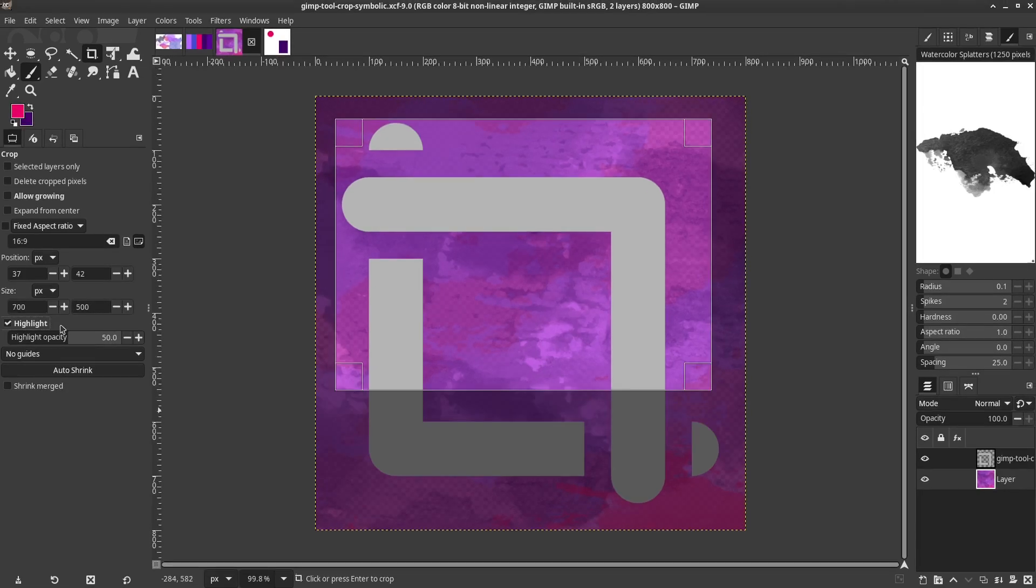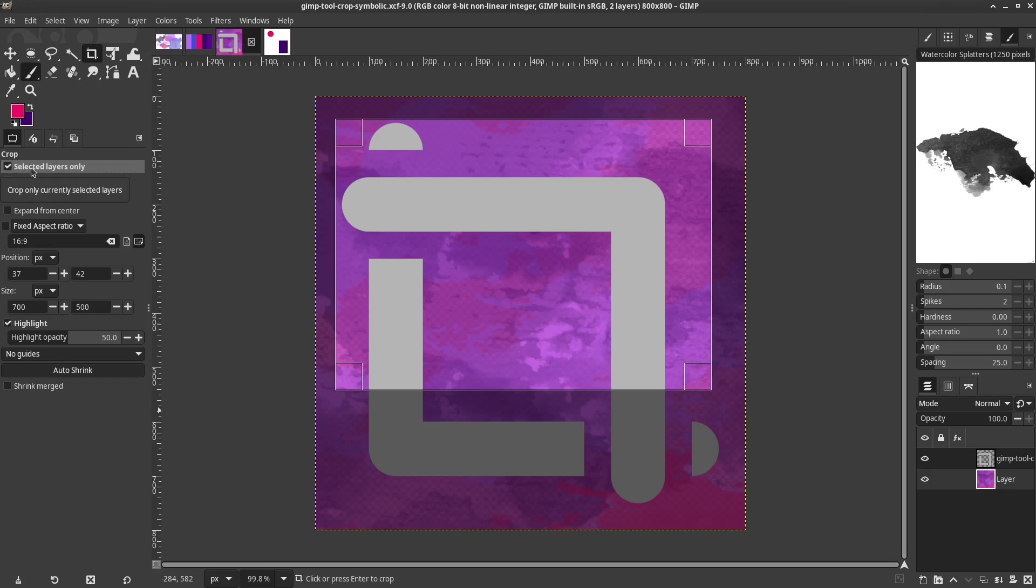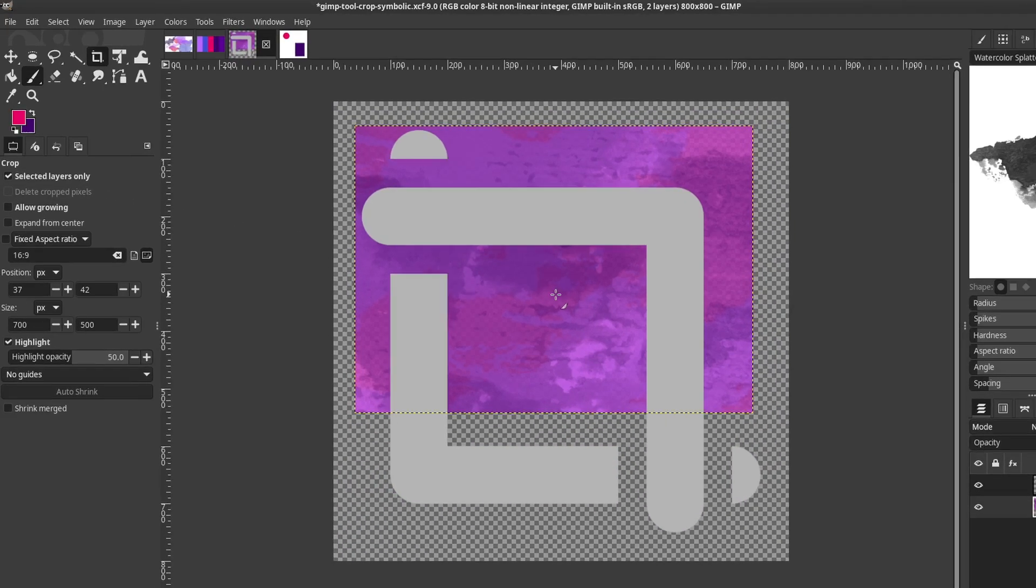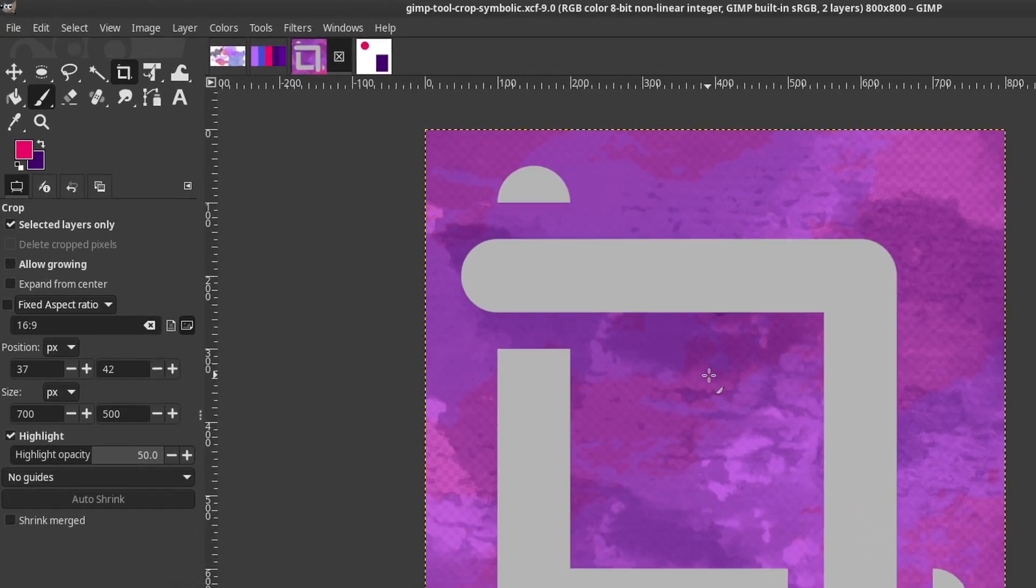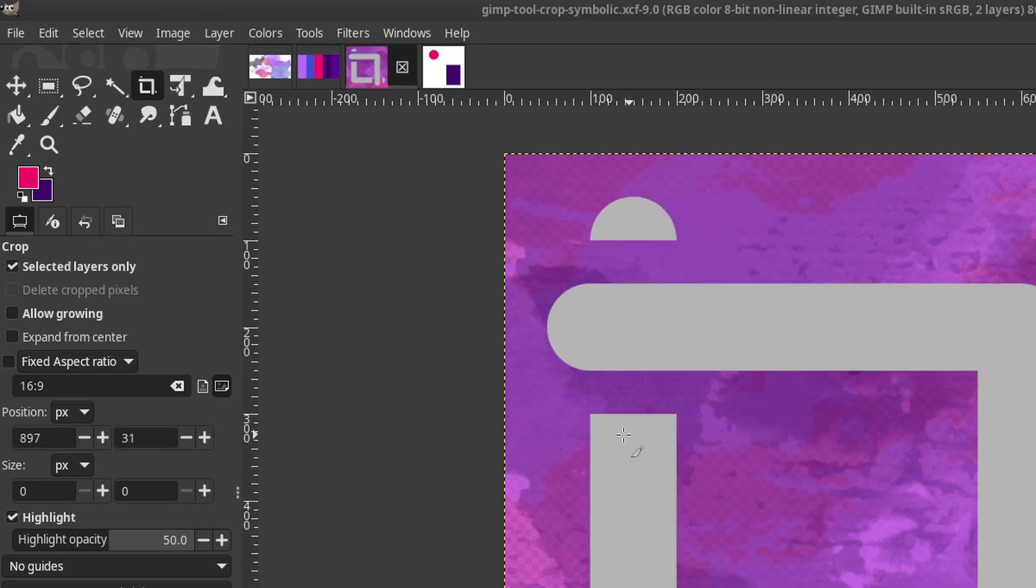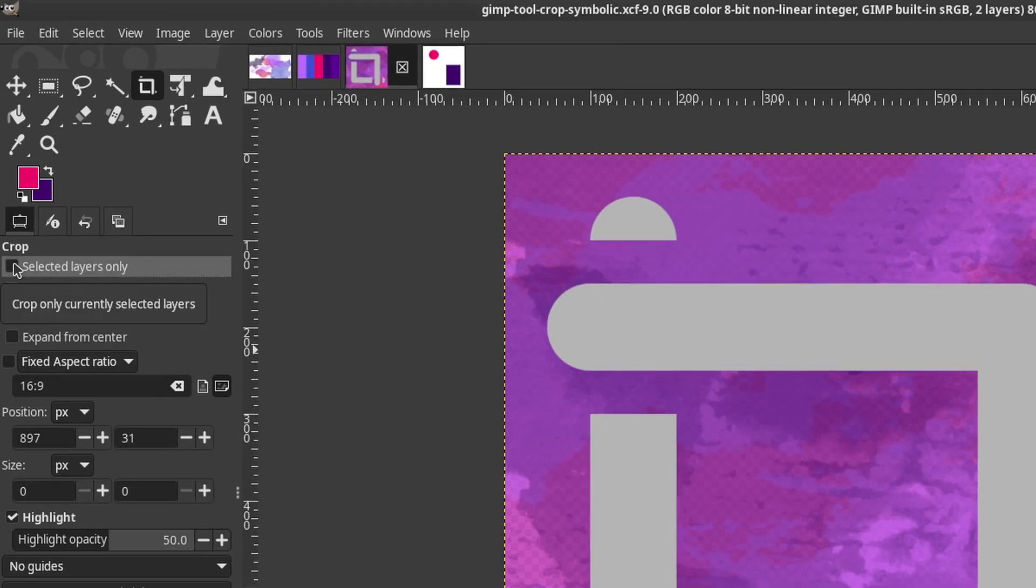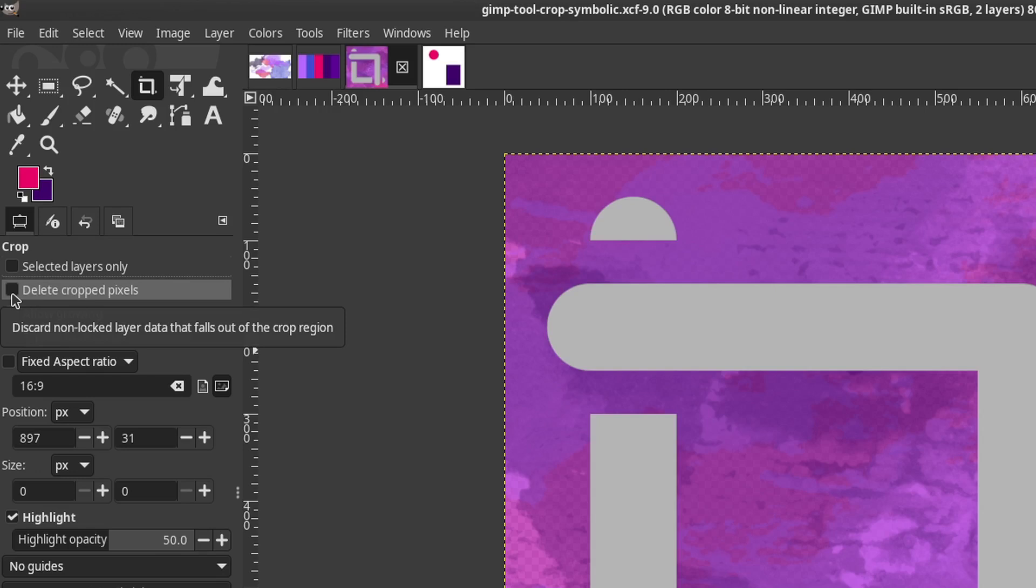The Selected Layers Only option will do exactly what you think it does. Enabling the option will only crop the selected layers. Delete Crop Pixels will delete the pixel data. Normally the crop part of the image is recoverable.